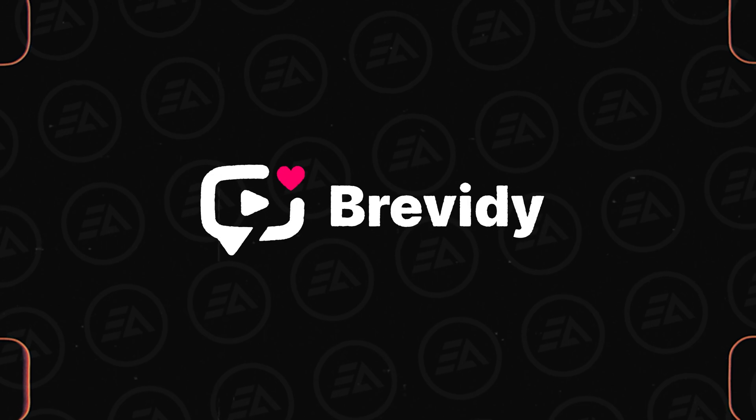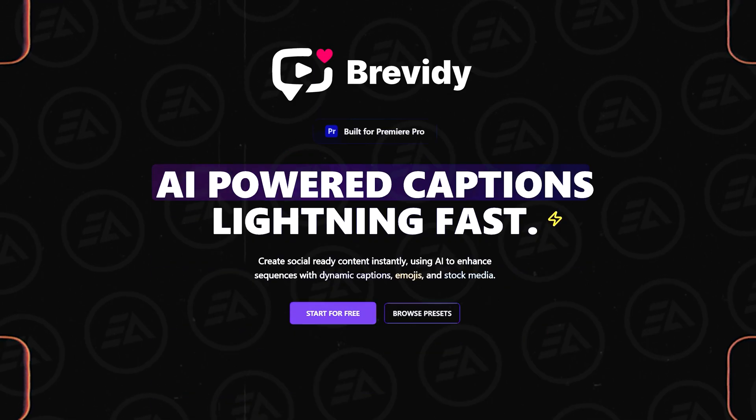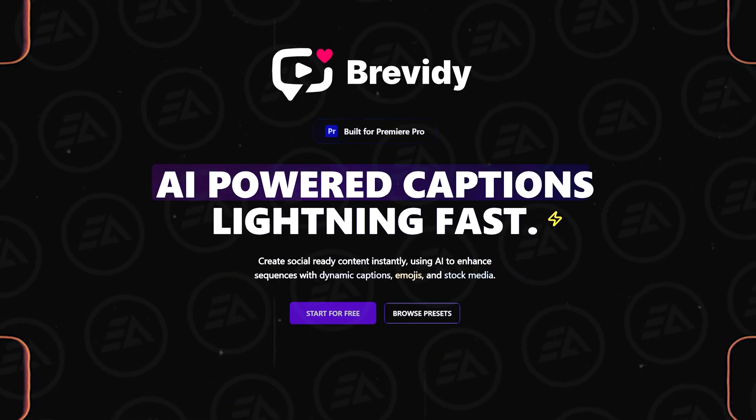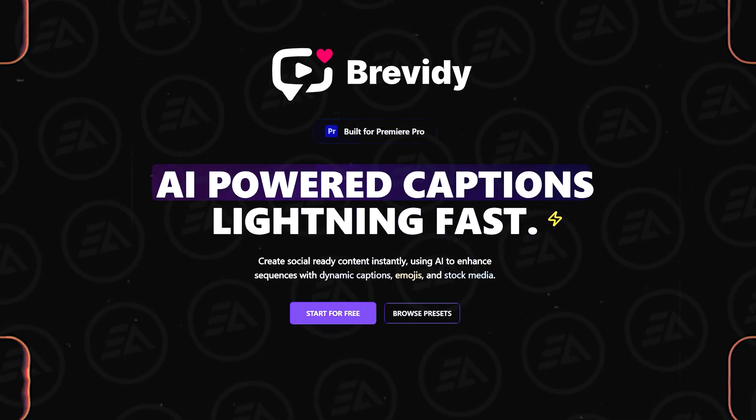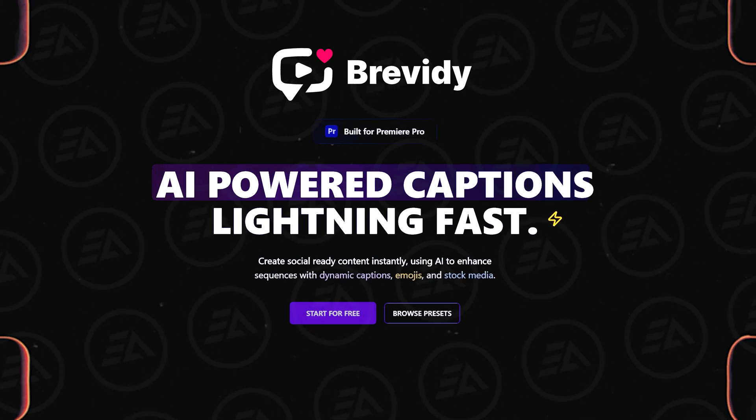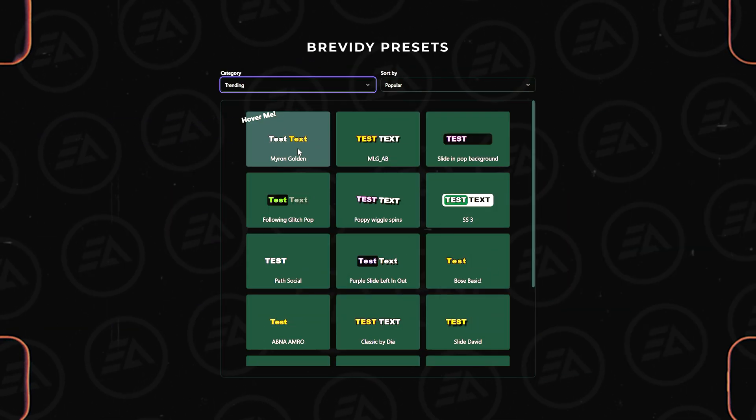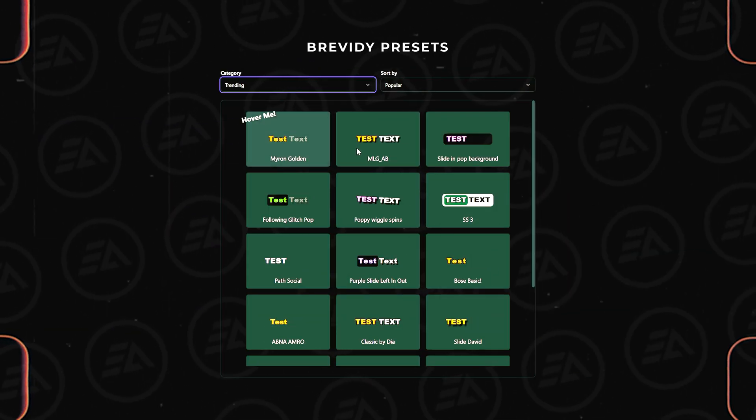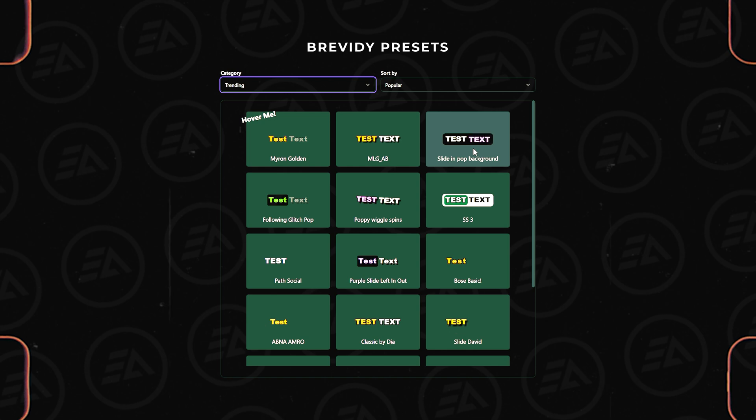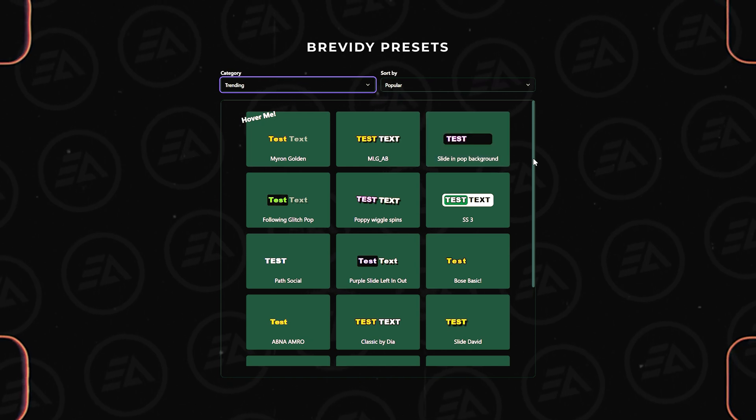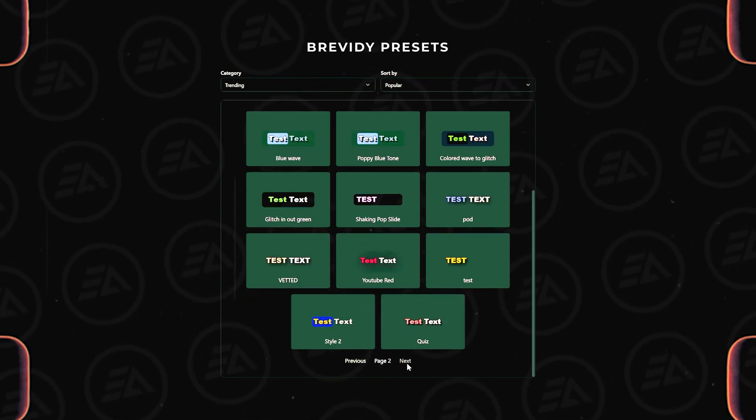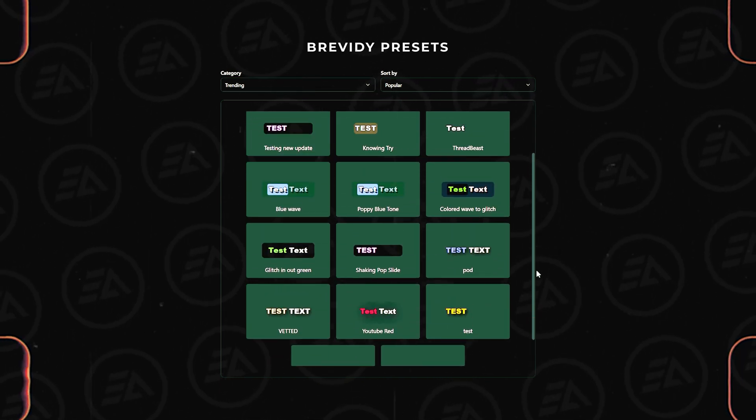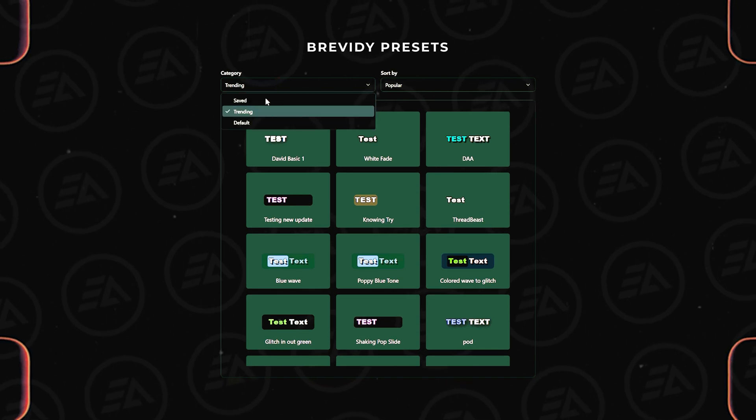So let me introduce the best Premiere Pro plugin called Brevity. It's an AI-powered plugin for Adobe Premiere Pro that makes it easy to create dynamic captions for your videos. It comes with a growing collection of trending caption presets that are ready to use instantly. These presets are shared by the Brevity community that have been created by other users and are available for you to use.